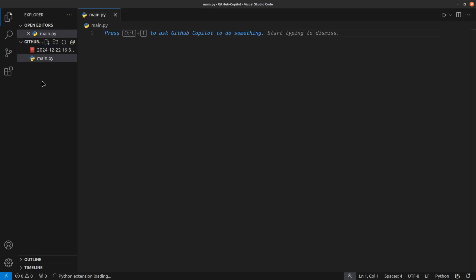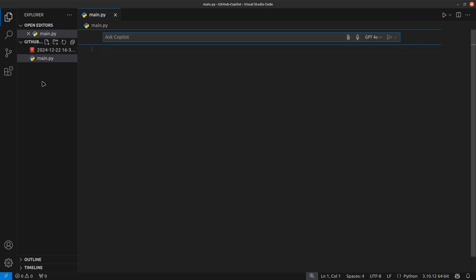And once you have enabled GitHub Copilot, it will show this kind of thing. Control plus I to ask GitHub Copilot, and when I do that you will see a small dialog box where you can write something and you can even attach file as well.